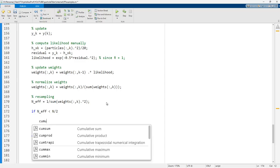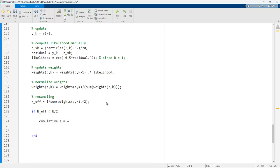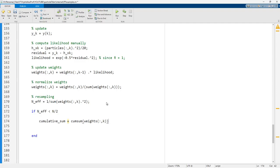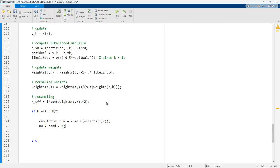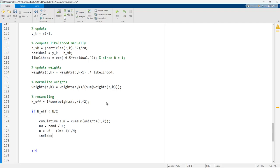For resampling, we compute the cumulative sum using the cumsum function, which acts as a discrete integration operator over the weights. Then u₀ is set to rand(1), a single uniform random number, and u is defined as u₀ plus (0 to N−1)' divided by N. This u vector is used for systematic resampling.